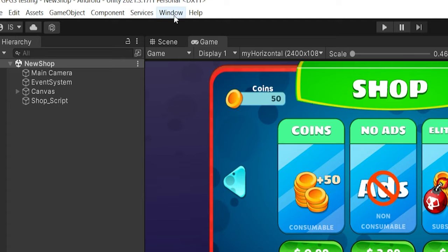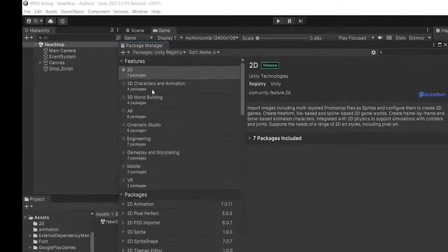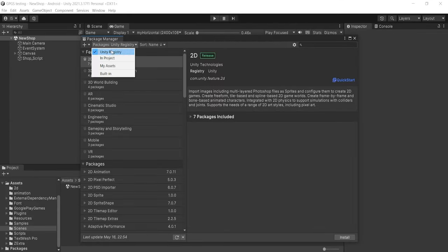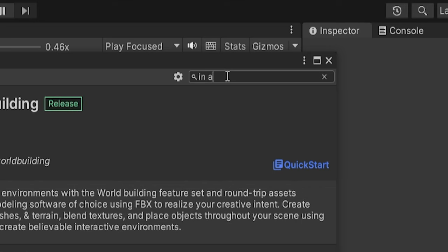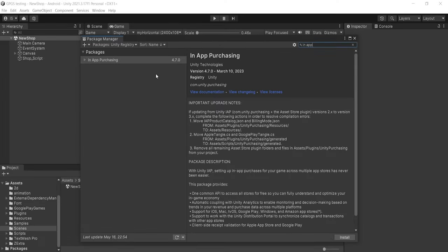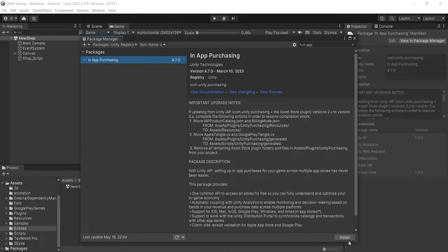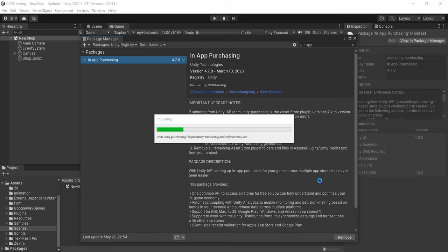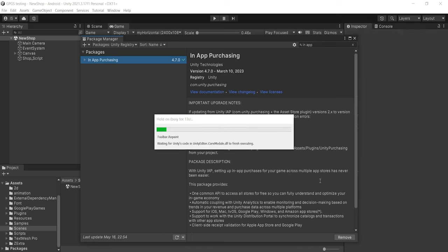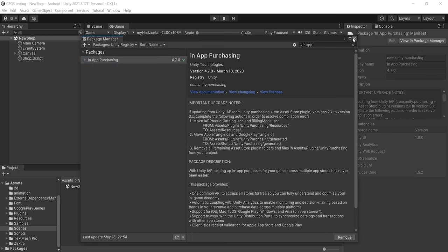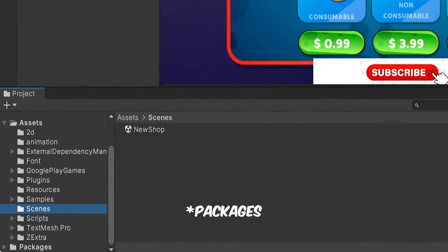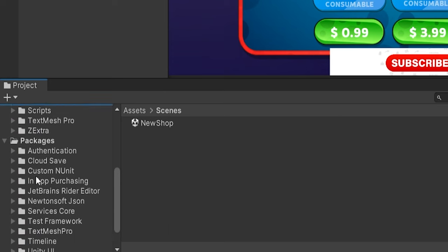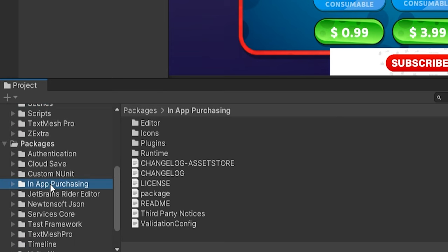To download the package, click on Window > Package Manager. Inside the Unity Registry, search for 'in-app purchase'. Click on it and just click Install. It will take some time — let me fast forward. The package is now downloaded. We can check inside the Package Manager and we have an IAP package, so the package is successfully downloaded.